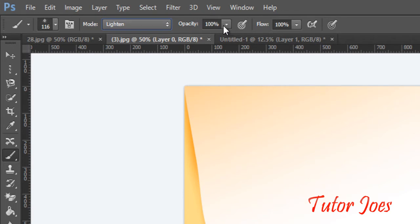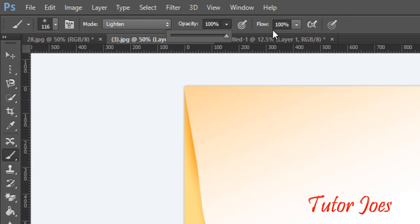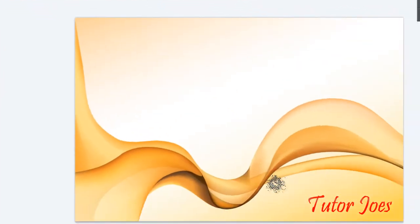Next is opacity — it controls the darkness of the color. If we reduce the opacity, the darkness reduces. At 100% the original color is fully applied. Then there is the flow option, which controls the outer line of the brushing color.